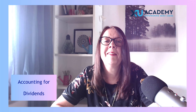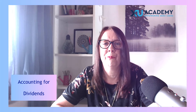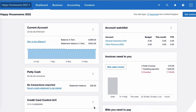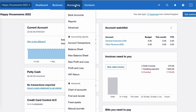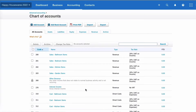Okay, time to take a look at dividends in Xero. The first place I'm going to go to is the chart of accounts. I'm going to choose Accounting, scroll down to Advanced, pick up Chart of Accounts, and search for the word 'dividend'.